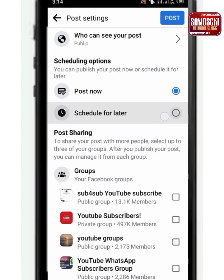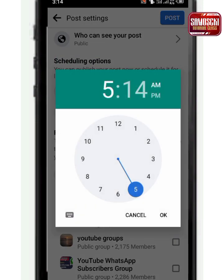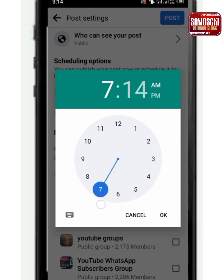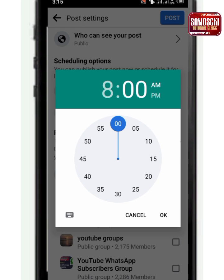I click here to schedule for later, then I select the date. Today is the 18th or 19th but I want to select today, then I press OK. It will show me the time — around what time I want. Let me say eight o'clock. If I want to put 14 minutes, I set it to eight-fourteen.